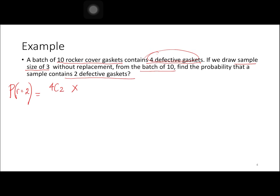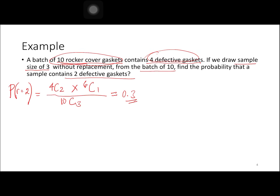If 2 are defective gaskets from the sample size of 3, how many were left? We have 1. Divided by: 4 plus 6 gives a total of 10, C, and our sample size is 2 plus 1, which is 3. So we have 4_C_2 times 6_C_1 divided by 10_C_3. This gives us 0.3.